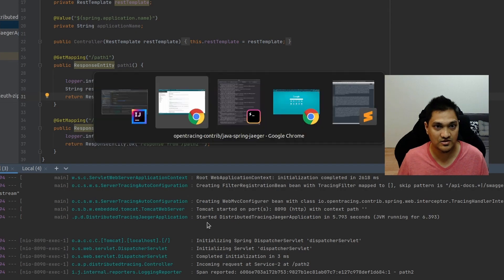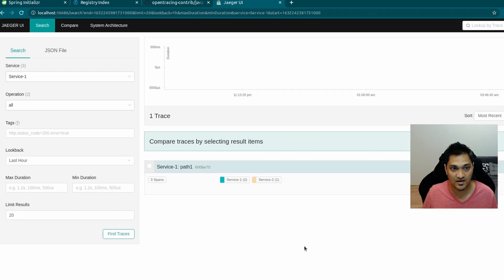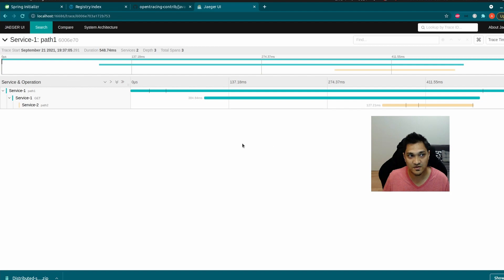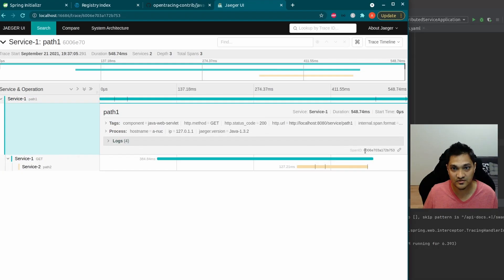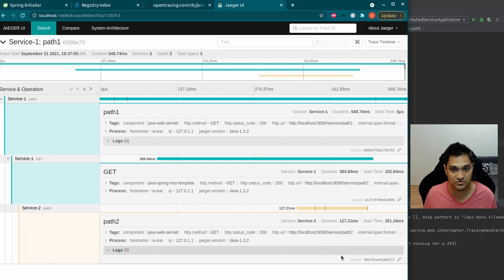Now let's visualize this in the UI. Refreshing the Jaeger UI, we can see two services registered. Opening service one, we see three spans — even though we have two services. The first span is the root span representing the entire request trace. The second span is the service one span — when service one started processing the request. The third is the service two span — when service two started processing.